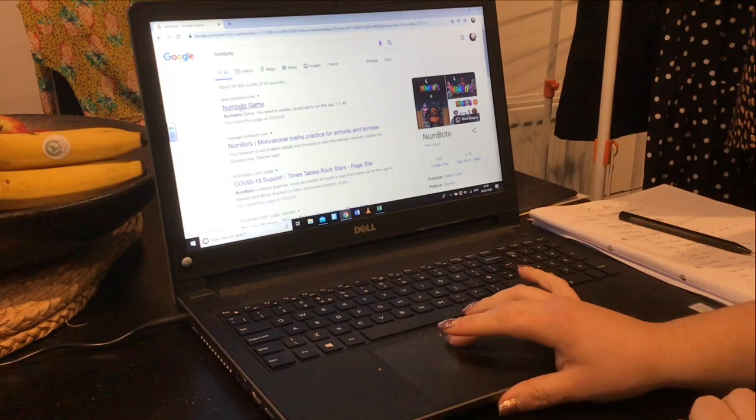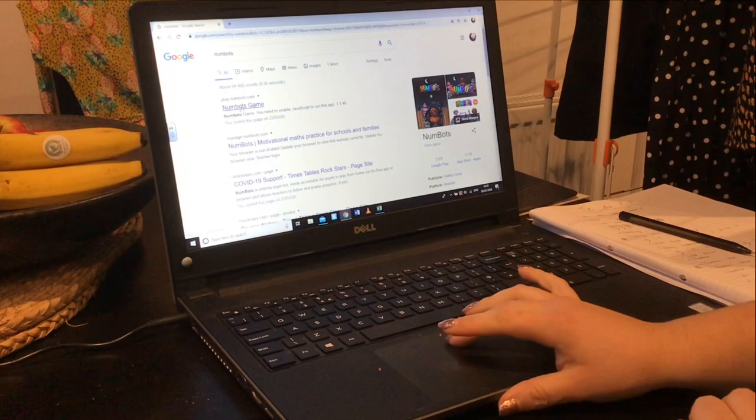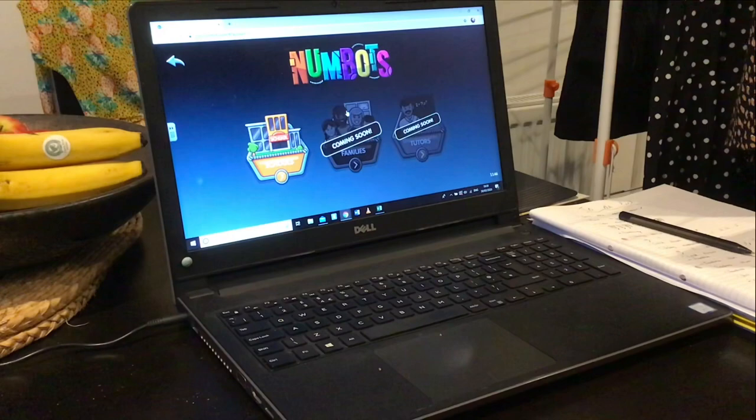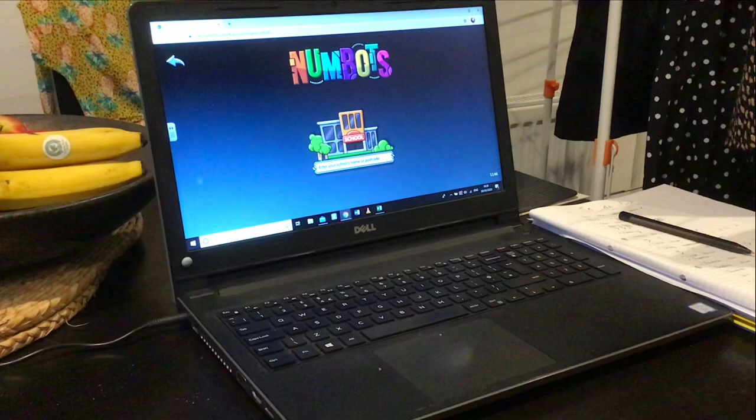The first thing you will see is Numbots game — click on it. When you get to the website, you need to click the green arrow. When you do, it should come up with a new screen. Click Schools, then Pupils.